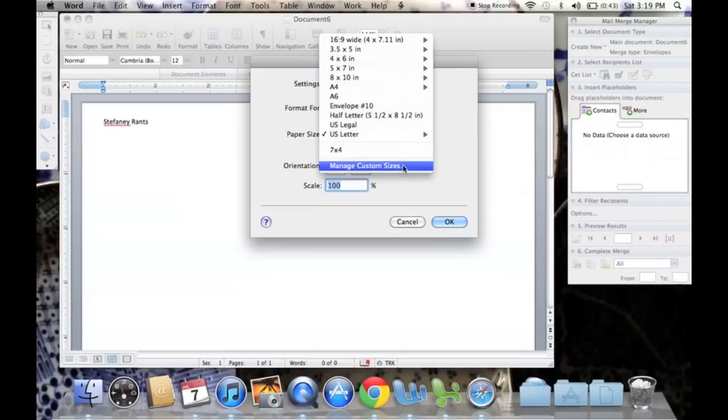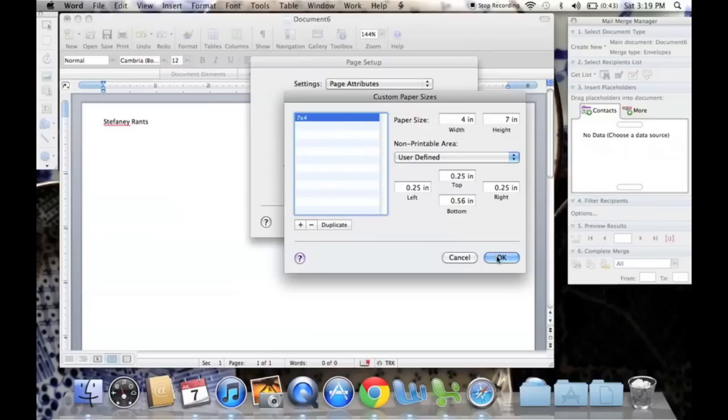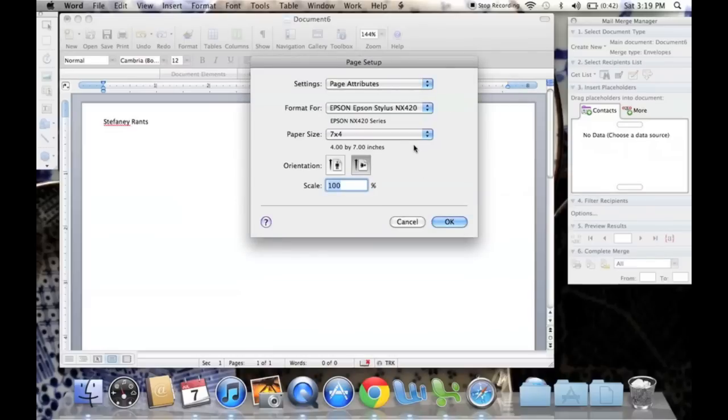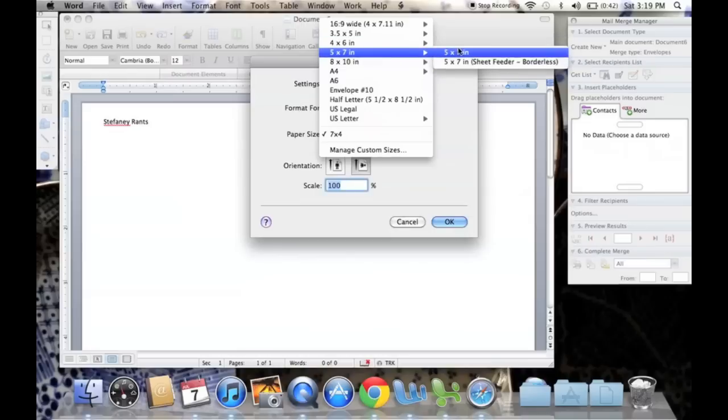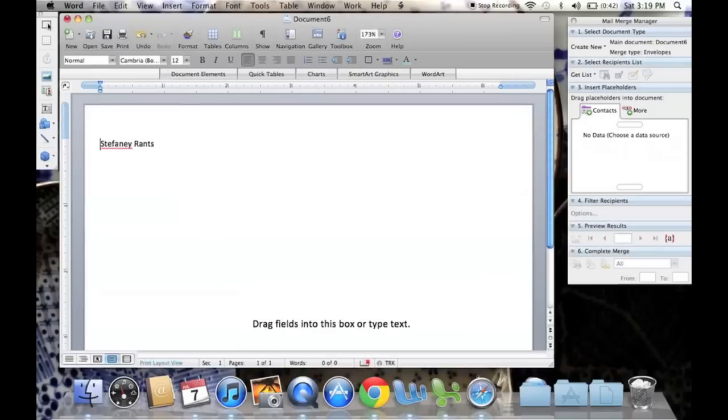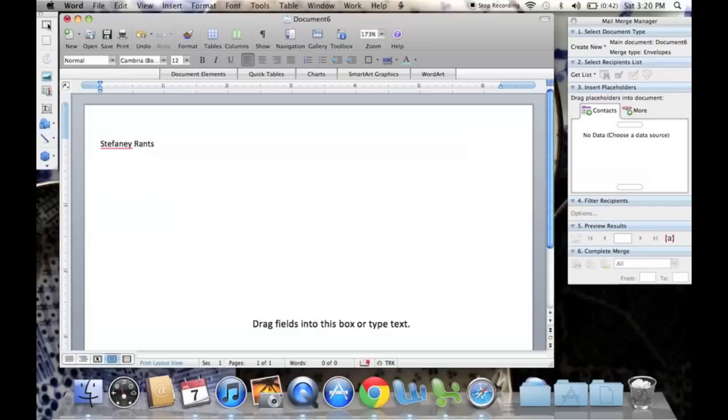If not, you can go to Manage Custom Sizes, and create the exact size of your envelope. You would name it here, and press OK. I'm going to do a 5x7 right here. Press OK. So now, as you can see, the paper has changed to look more like an envelope.